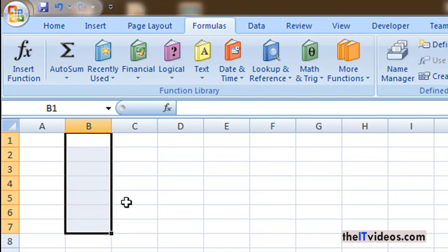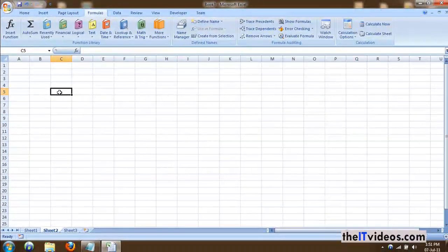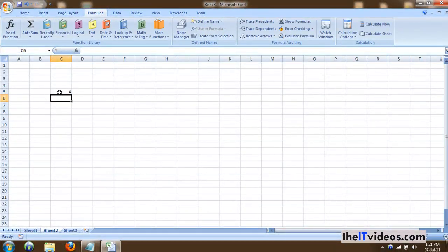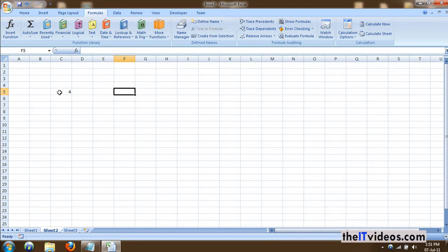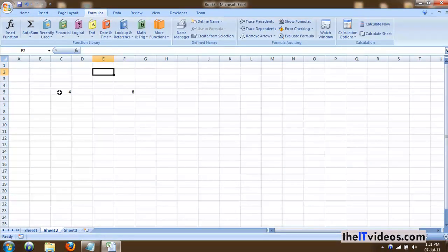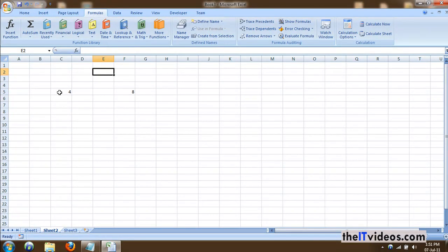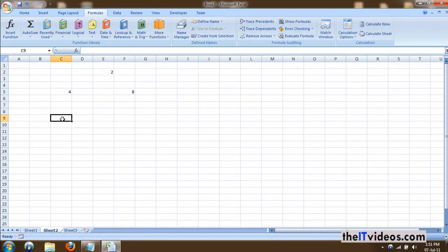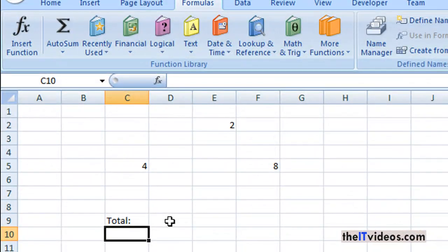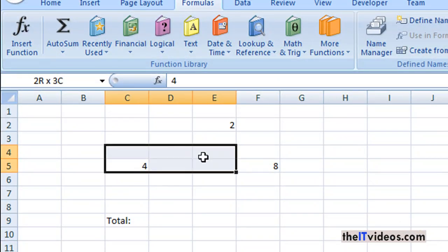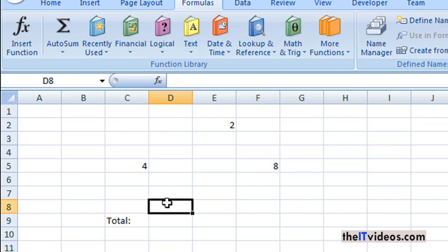But what if you have a number, let's say we have one number here and one number here and one number here, and you want to know the total of these three numbers in three different locations? Right here, let's say here. So how would you do that?